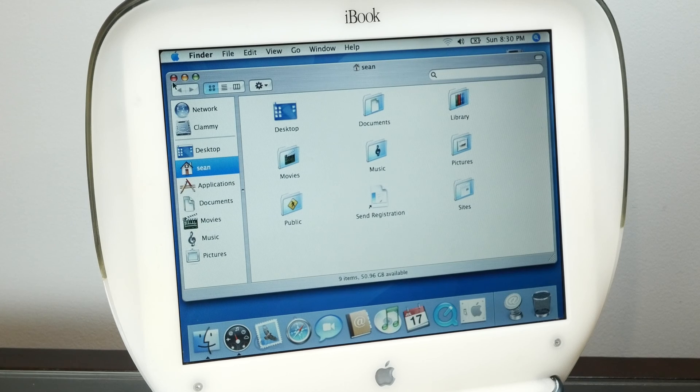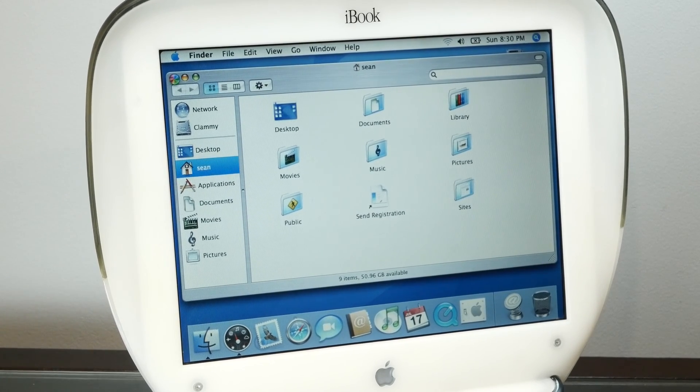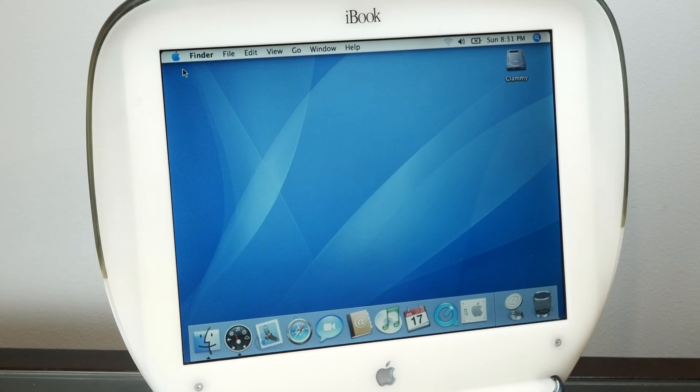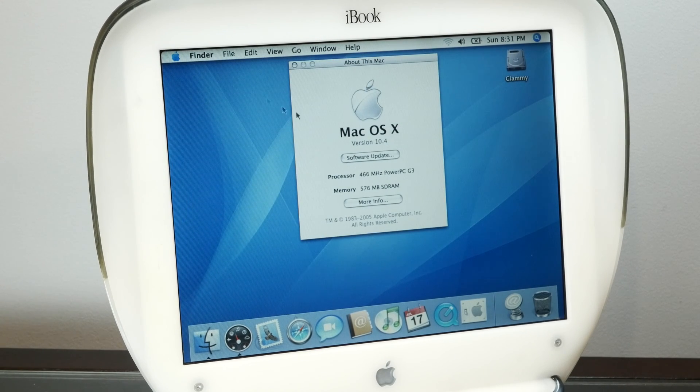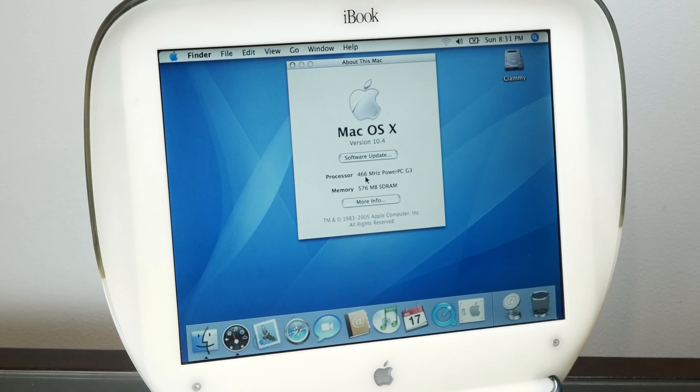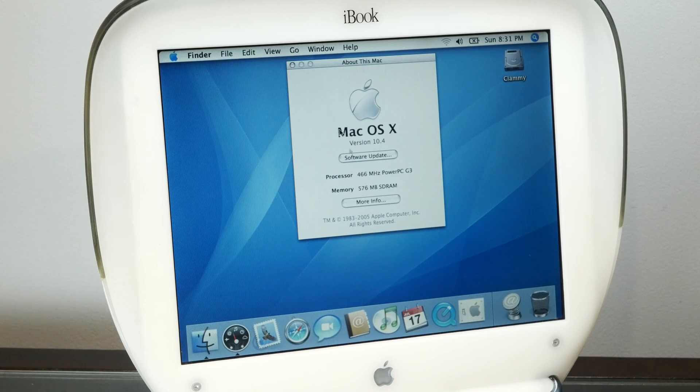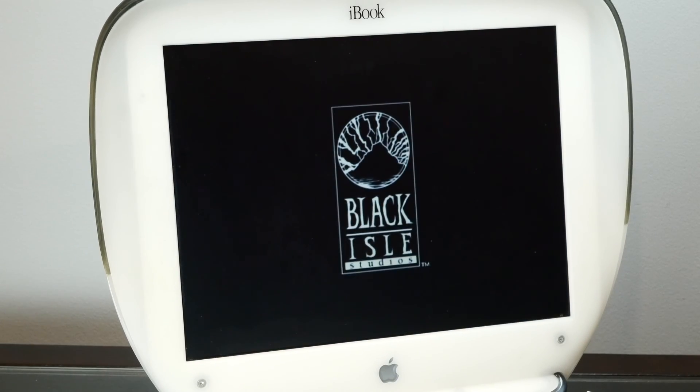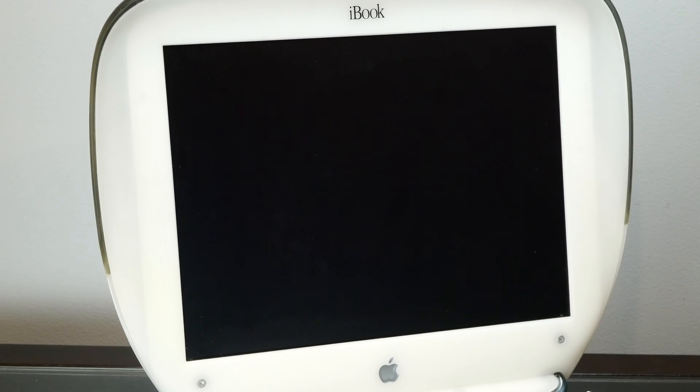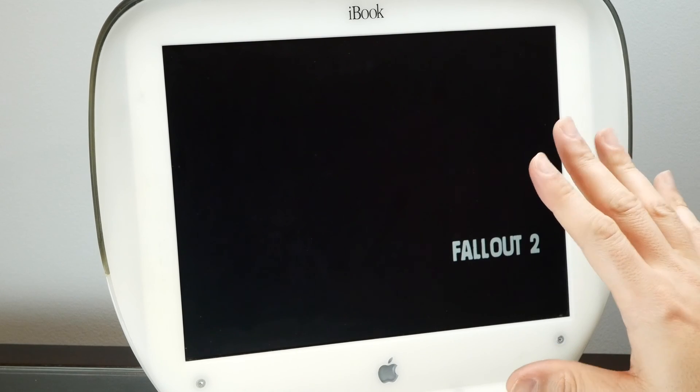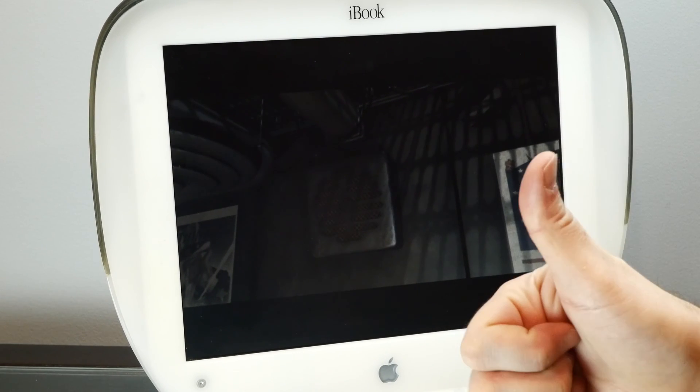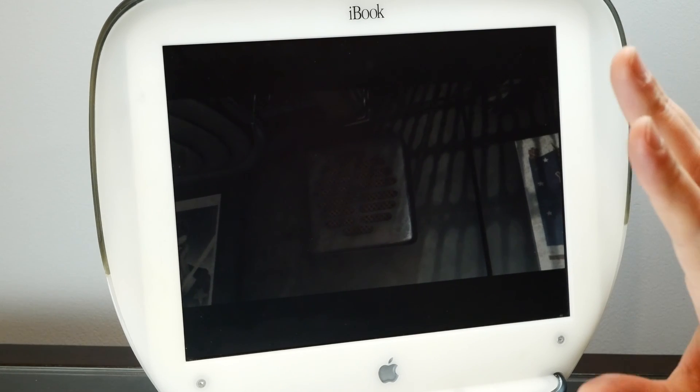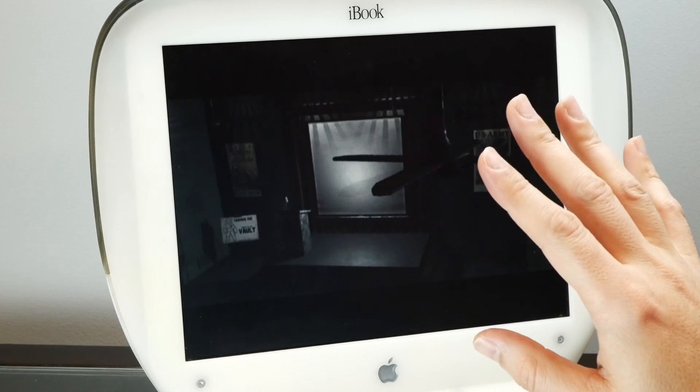We saved this clamshell iBook. We've got an SSD in here, we have 10.4 Tiger on here and our 576 megs of RAM. Alright well at this point it is just about beer o'clock and I need to play some Fallout 2. So thank you very much for watching this video. If you enjoyed it I'd appreciate thumbs up and if you'd like to see more please subscribe and I will see you in the next one. Goodbye.